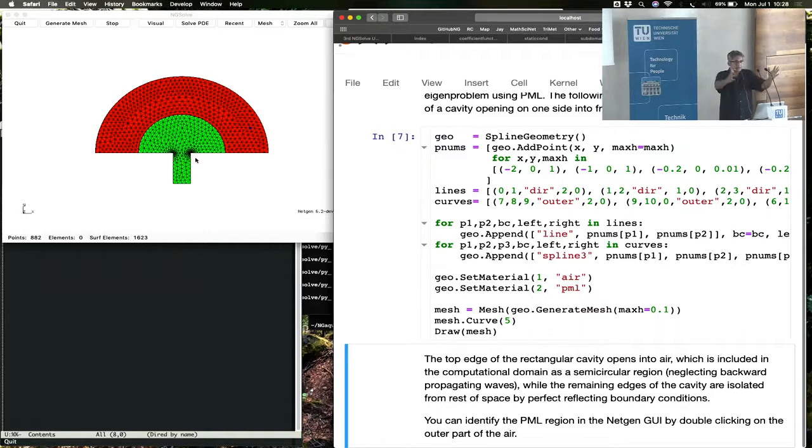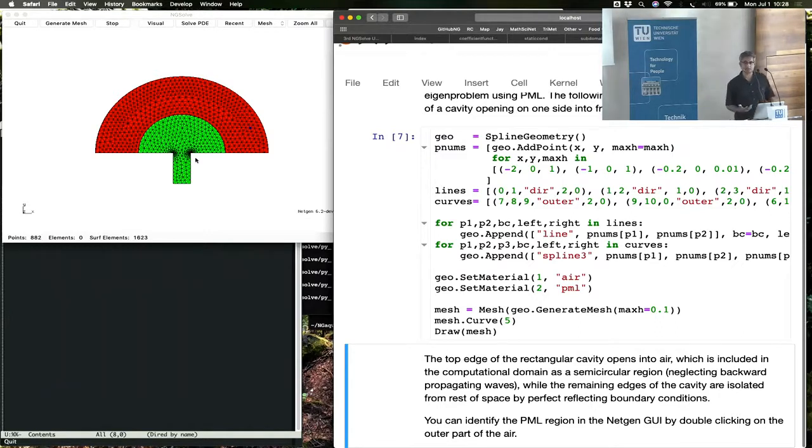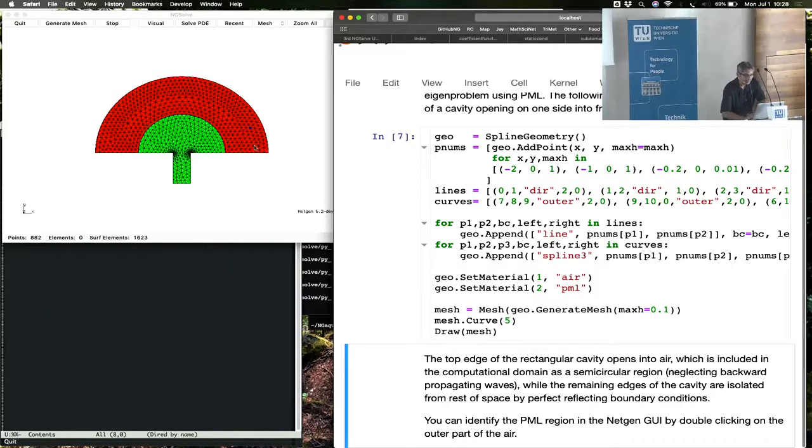This is an example of a lossy or open cavity.